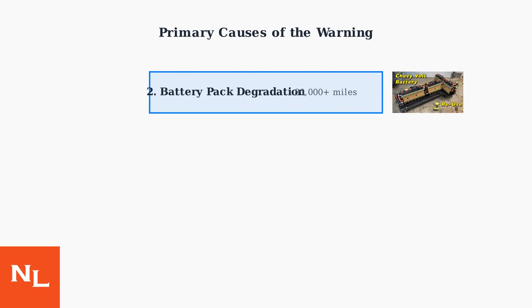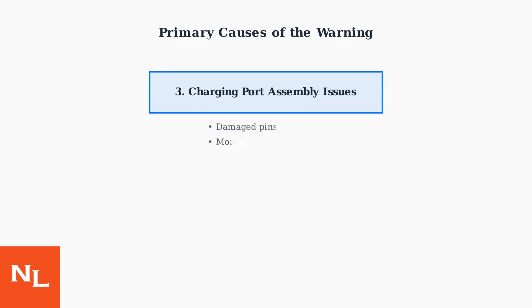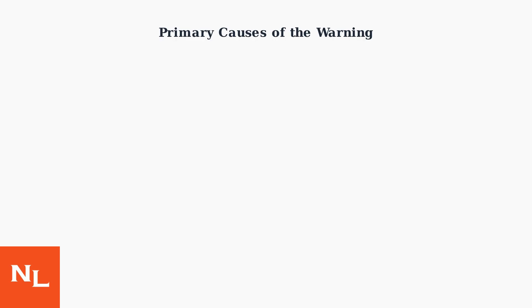High voltage battery pack degradation is another major cause, particularly in vehicles with over 80,000 miles. As the battery ages, its ability to accept and hold a charge diminishes, triggering system warnings. Charging port assembly issues, including damaged pins and moisture intrusion, represent another common failure point.